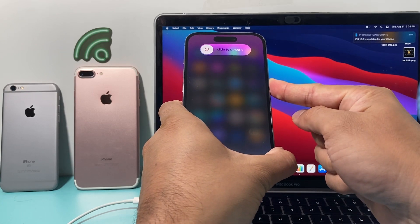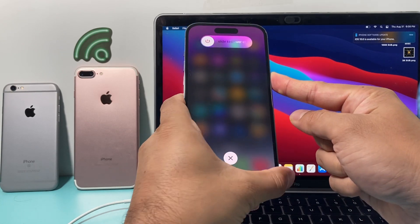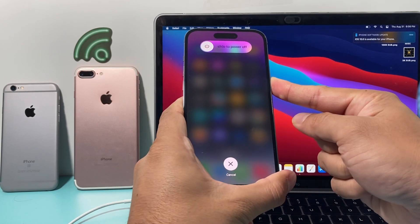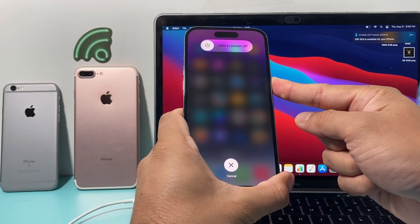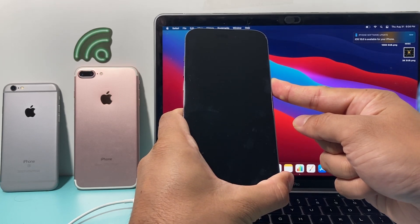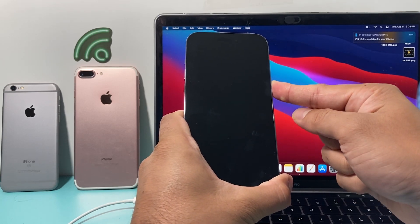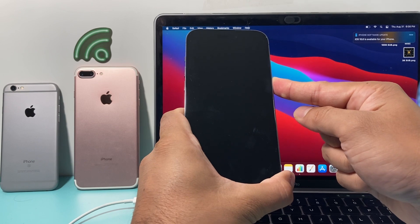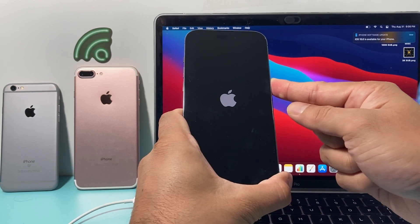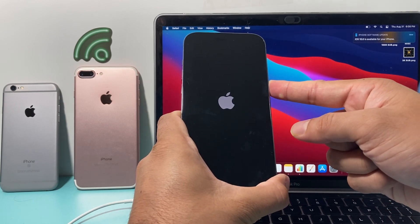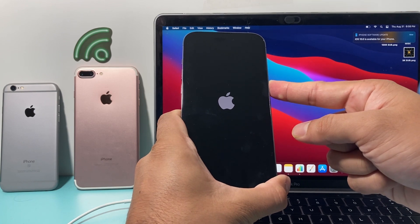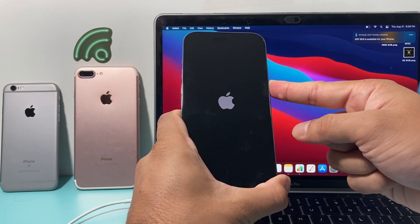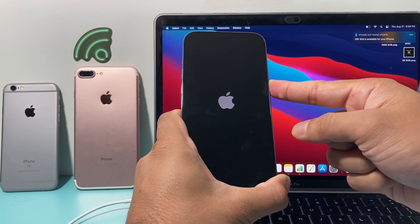Remember, it's going to be volume up and volume down, one after another. And then you hold that side button until the screen goes black. You'll see the Apple logo. You're going to still keep holding it until you see this recovery mode icon that will appear.